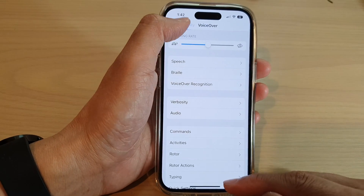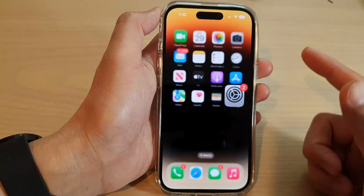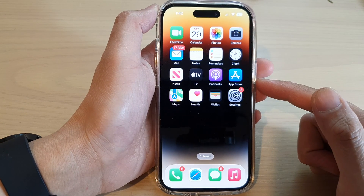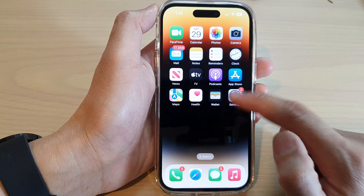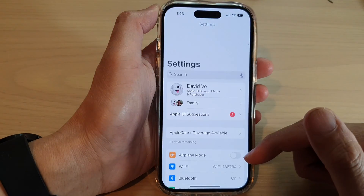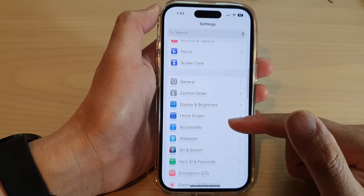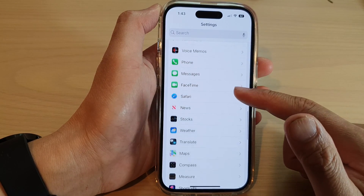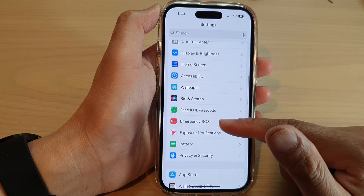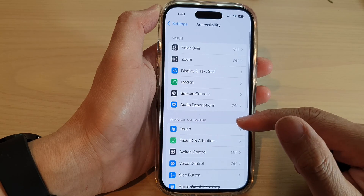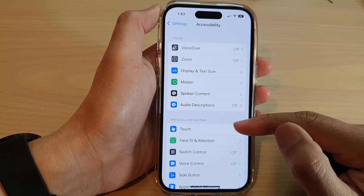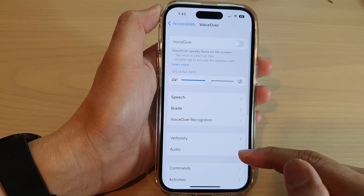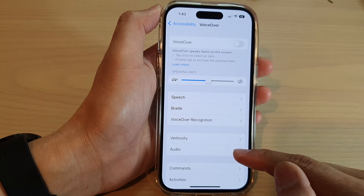First, go back to the home screen by swiping up at the bottom of the screen. On the home screen, tap on Settings. In Settings, swipe up and tap on Accessibility. Next, tap on VoiceOver and then tap on Audio.